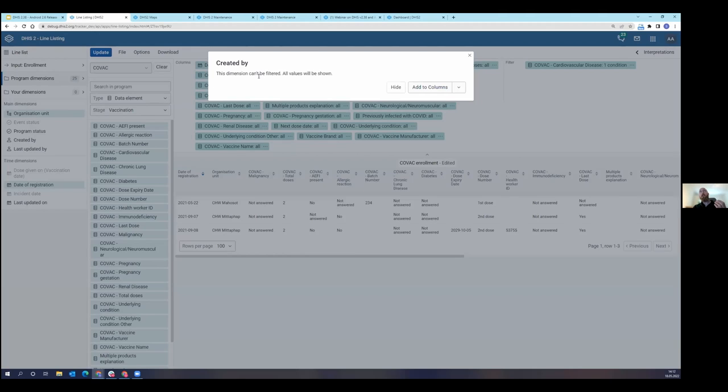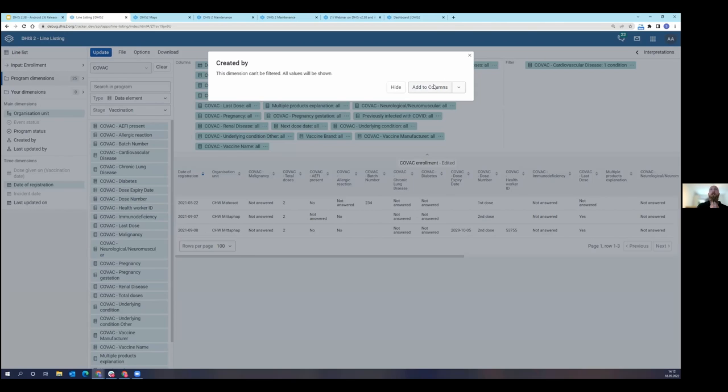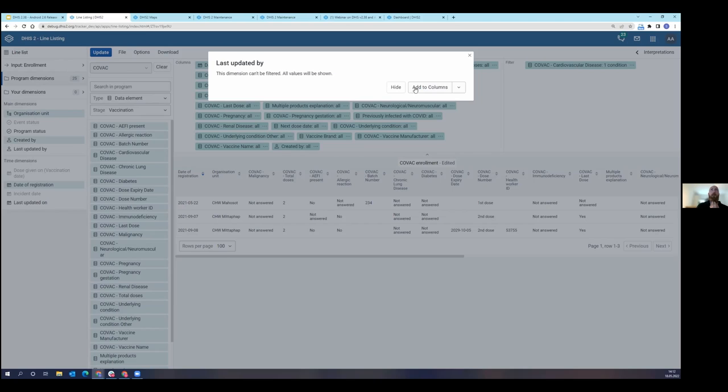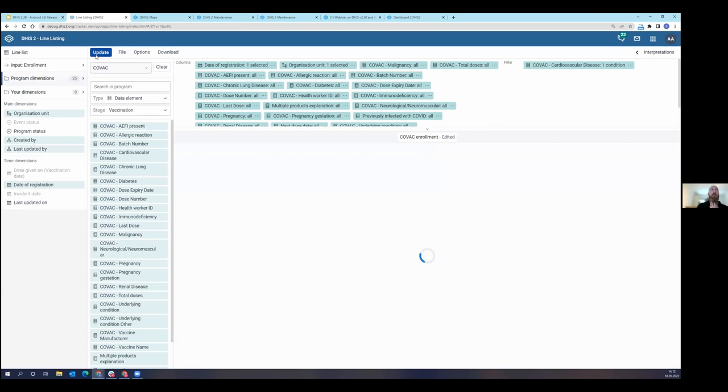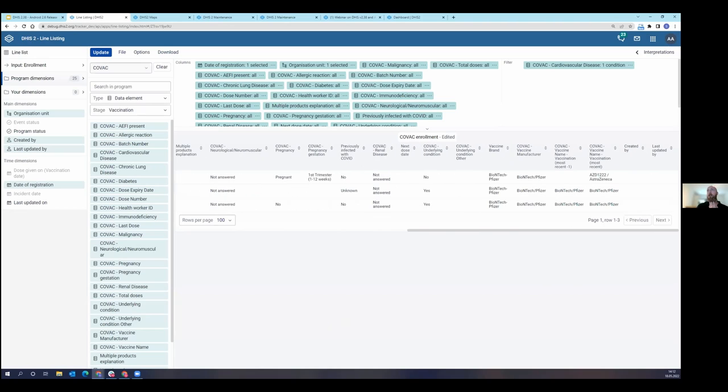When I click on created by, you'll actually see that this is not a filterable dimension, meaning I cannot search for an individual user and set that as the criteria to only see those tracked entities that that user had created. We don't have that functionality yet. It is something that we're exploring and trying to organize how we would be able to achieve that, but it's not available in this release of this application. So I can add this to my columns as well. I can even add last updated by. Now because this is a demo instance, it's not going to show any names here because this was just imported data, but had an actual user put this data in, you would see that username here in the created by or last updated by columns.